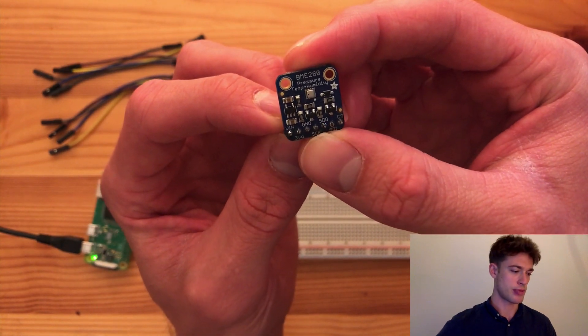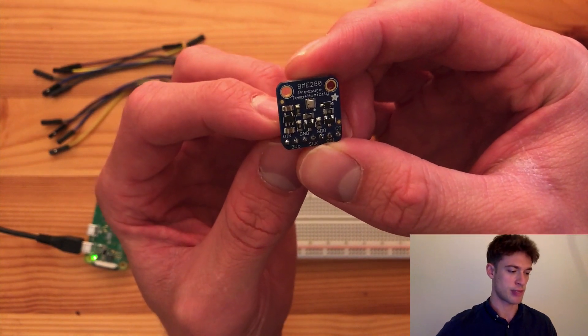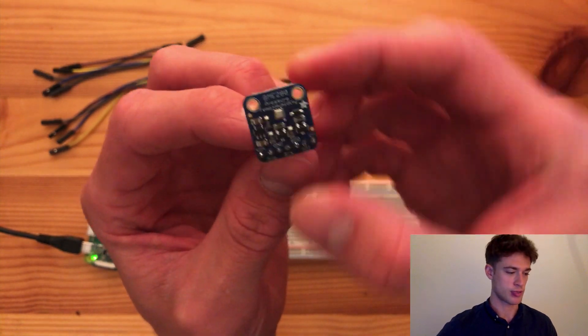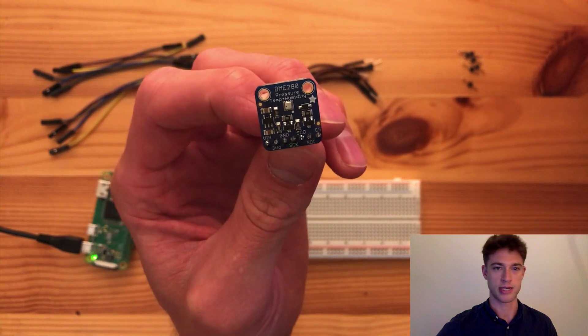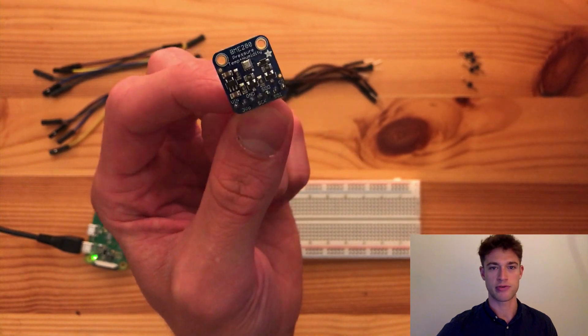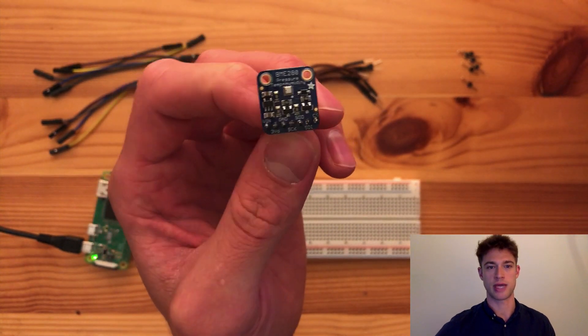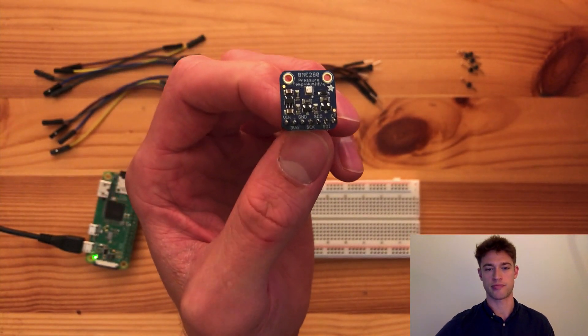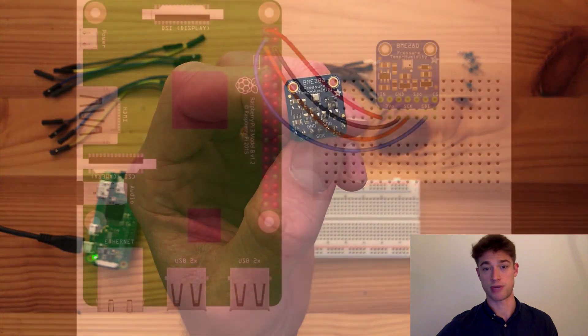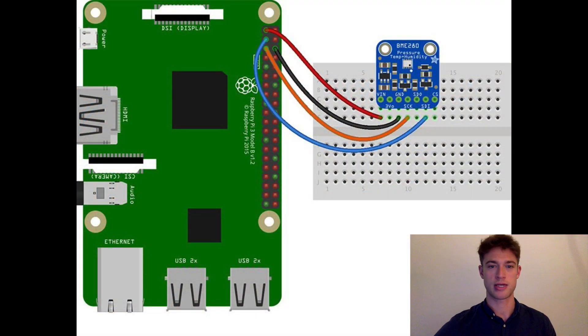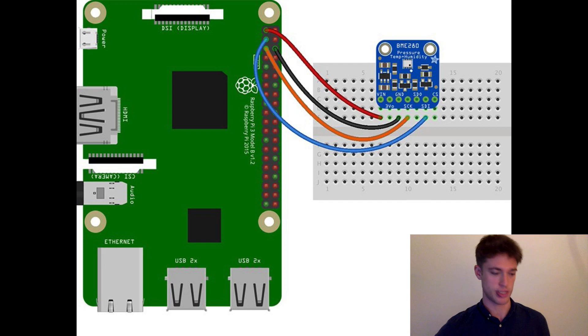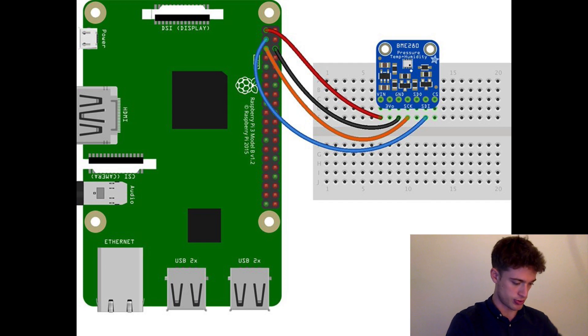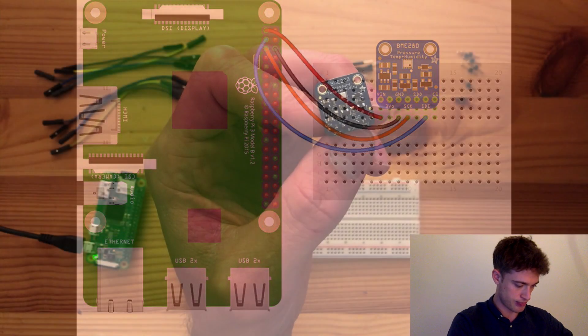This breakout board with the sensor is from Adafruit. If you type 'Adafruit BME280 Raspberry Pi pinout' or something like that, you'll get a picture like this one showing how to wire it up. So let's do it just like that.